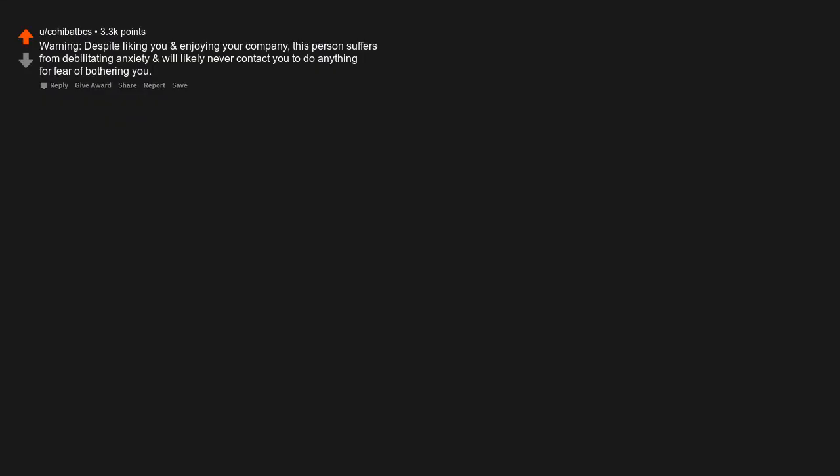Caution: Explosive material. Authorized personnel only. Warning: Despite liking you and enjoying your company, this person suffers from debilitating anxiety and will likely never contact you to do anything for fear of bothering you.